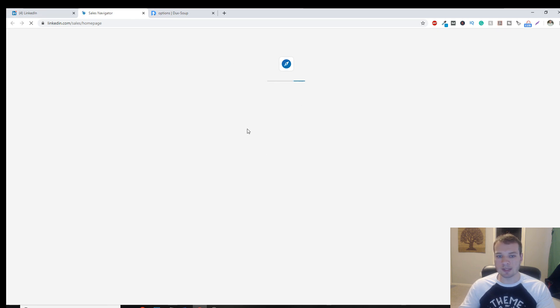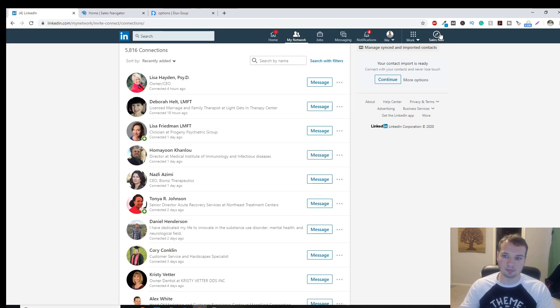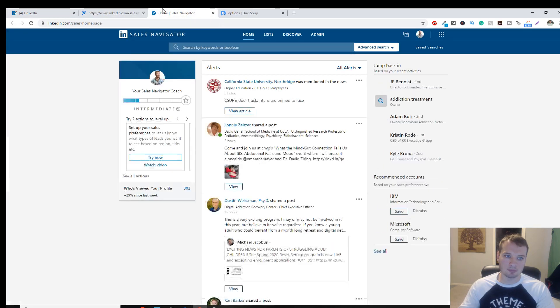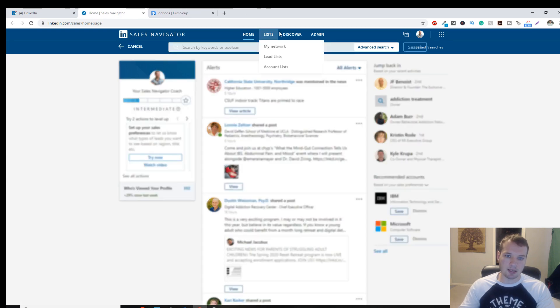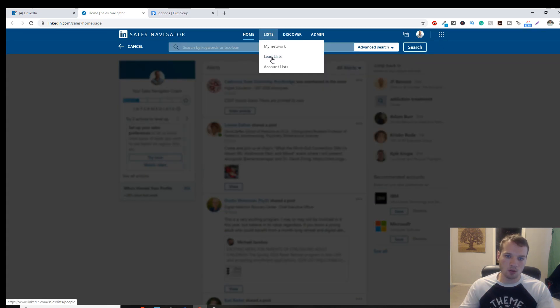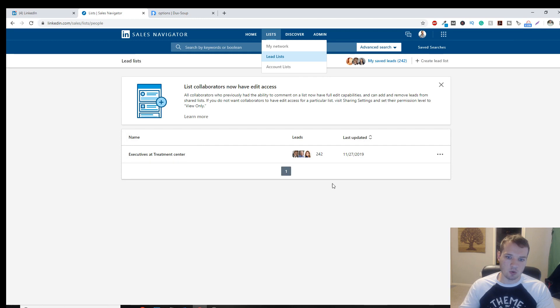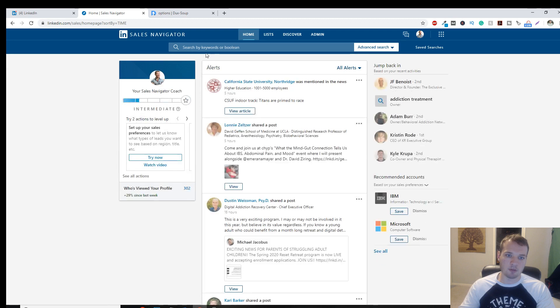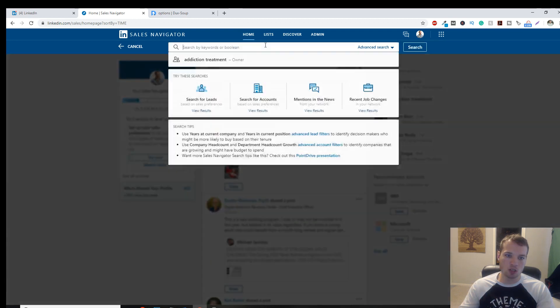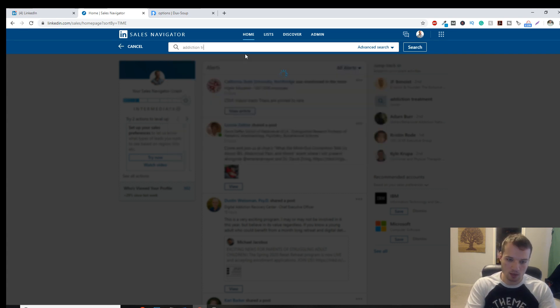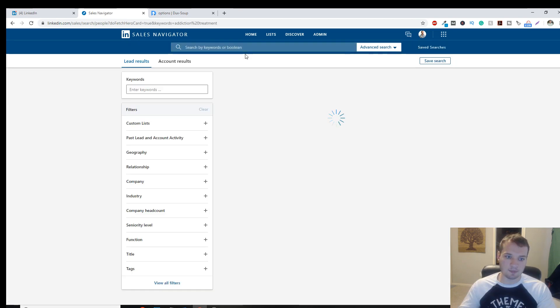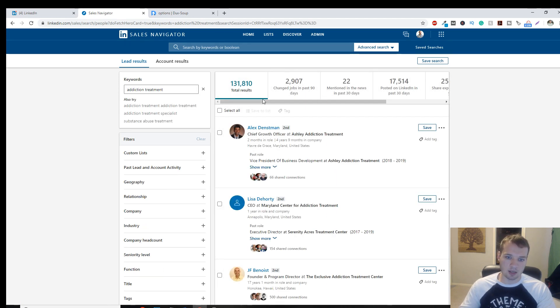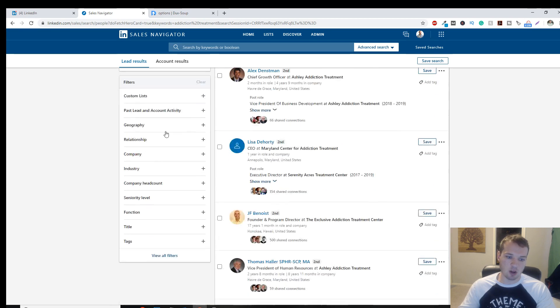So once sales navigator is all booted up. There we go. Okay. Here you can either create some lead lists that you want. So I have executives of treatment centers, but if we're starting from scratch here, we can start with a keyword. These are people that I'm not connected with. So I'm going to type in addiction treatment.